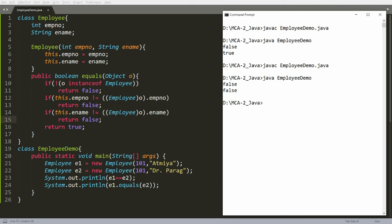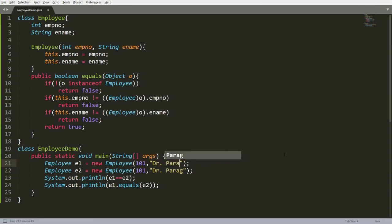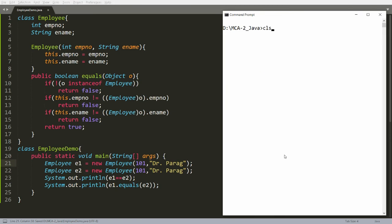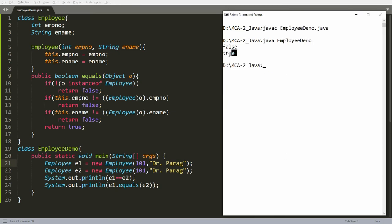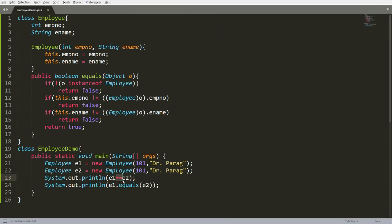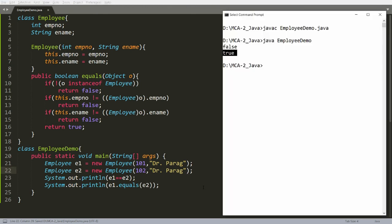Now in which situation will it return true? It will return true if and only if I pass the same name — for example Dr. Parag — meaning both employee number and employee name must be the same. But double equals is returning false. Why? Because double equals is checking for the location, and E1 and E2 are different objects — separate copies are created inside the heap. So the equals method checks for the values rather than the location. If the name is the same but the number is different, it will also return false. So if you compile and run this, you will get false.